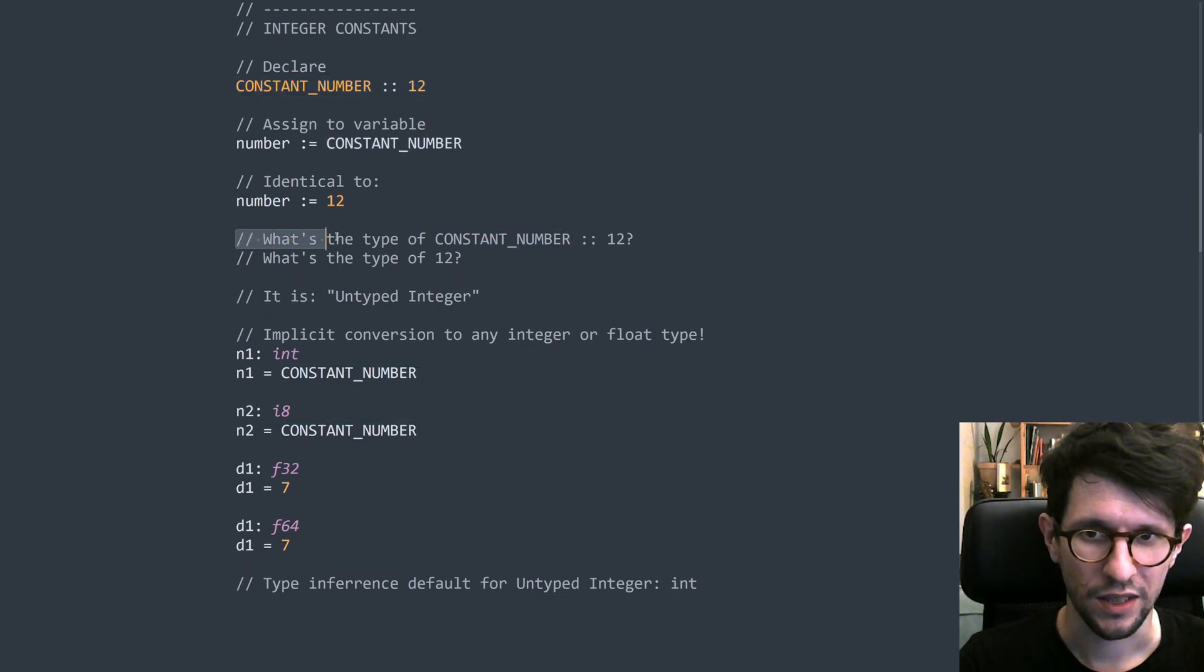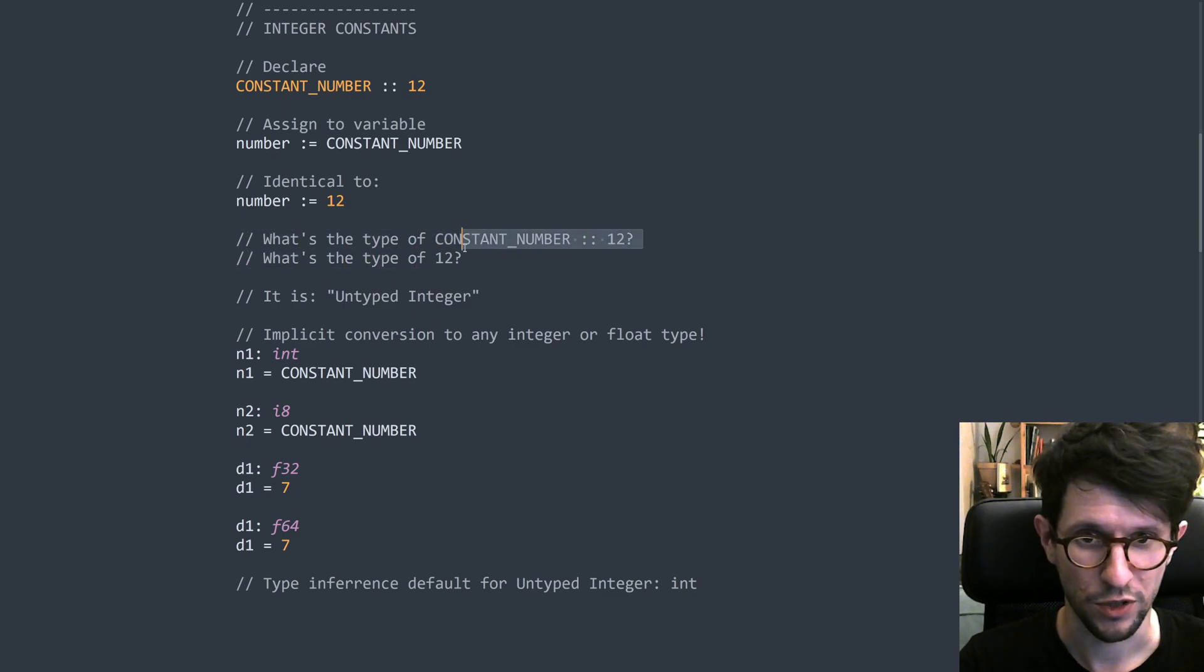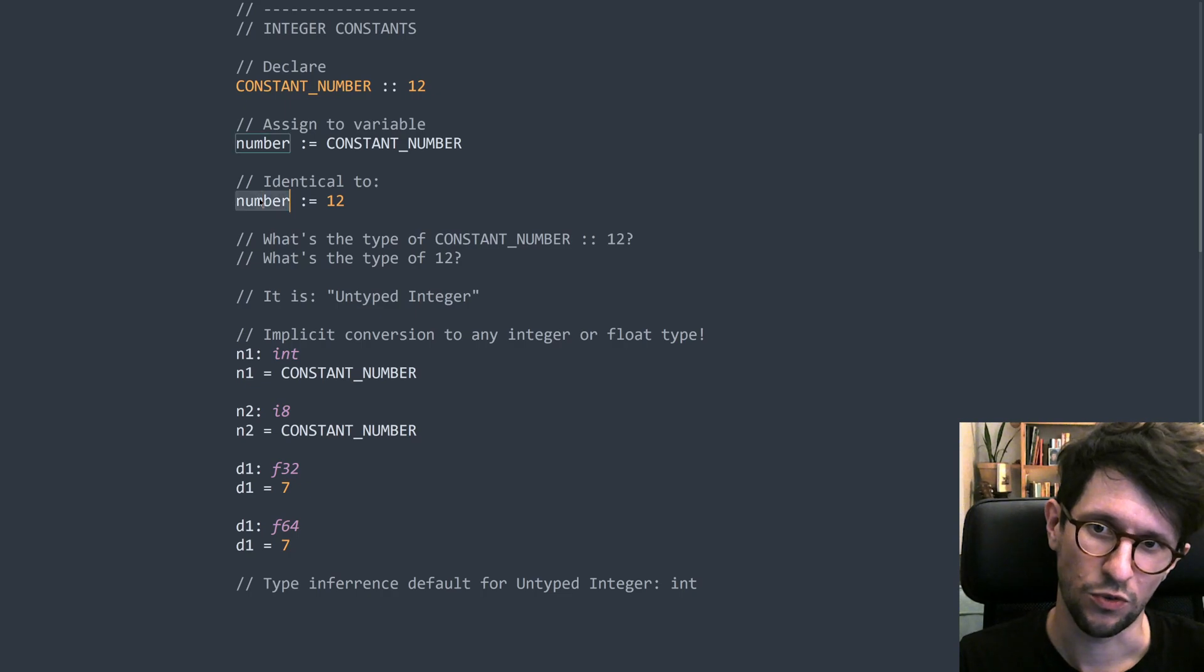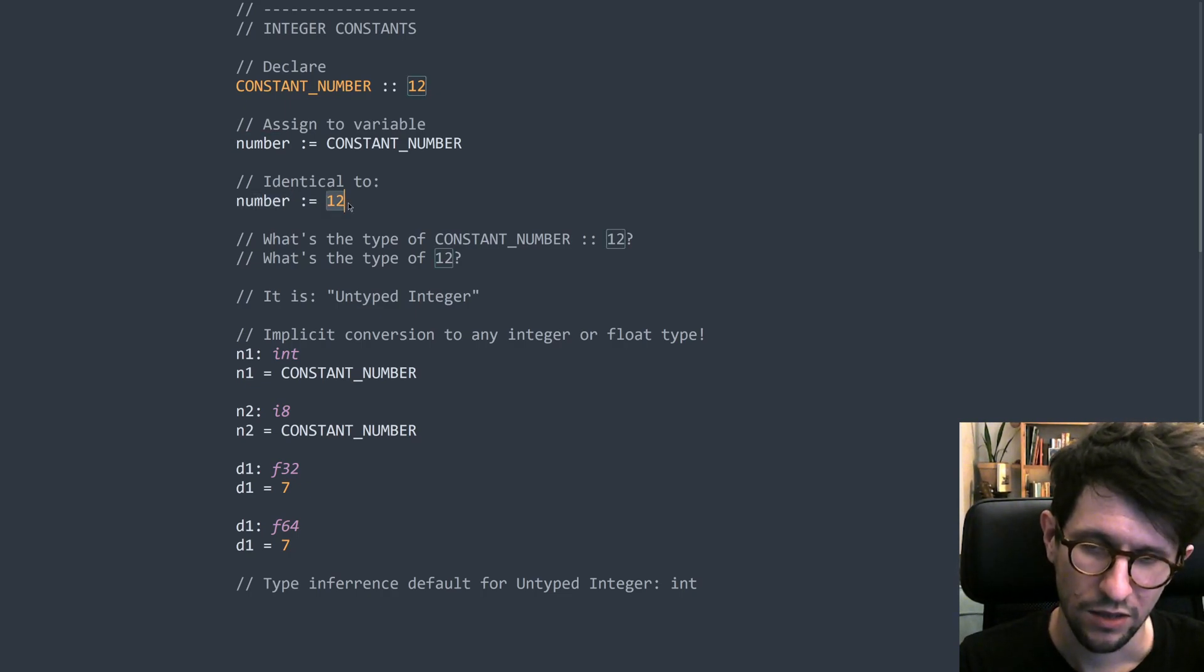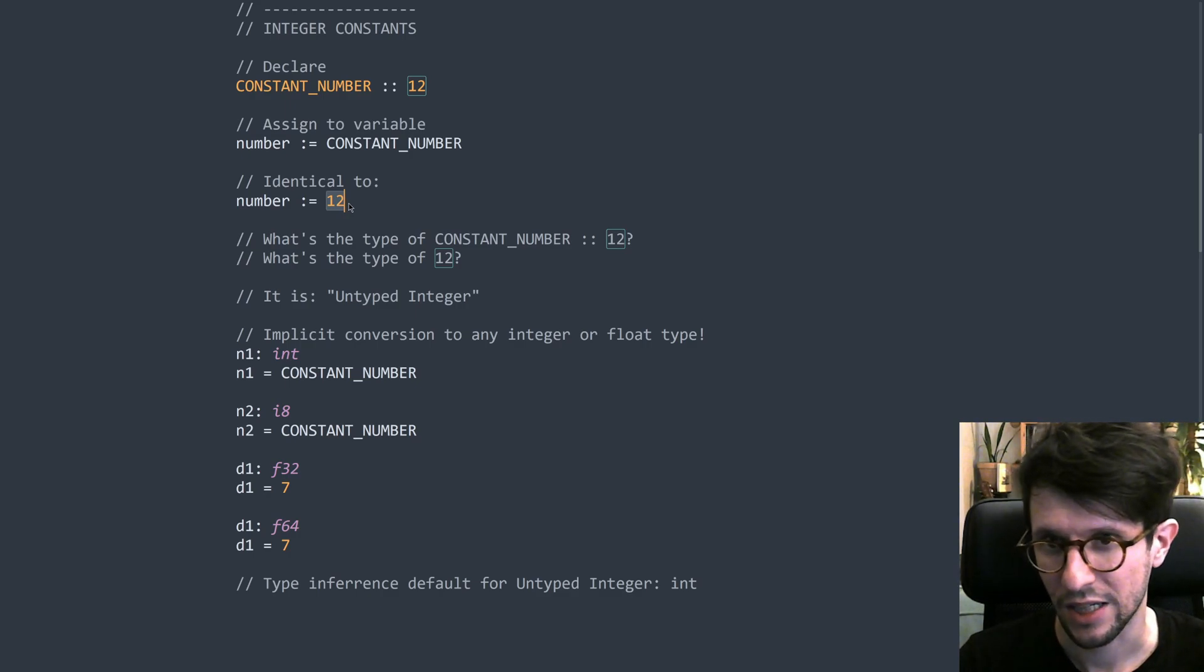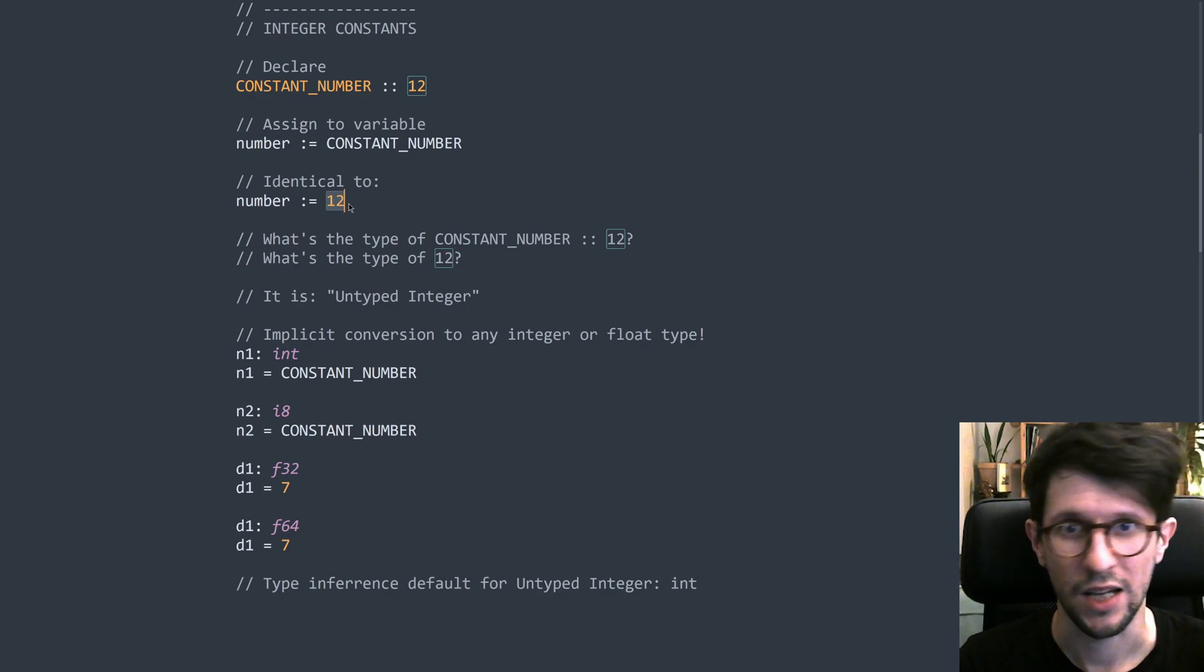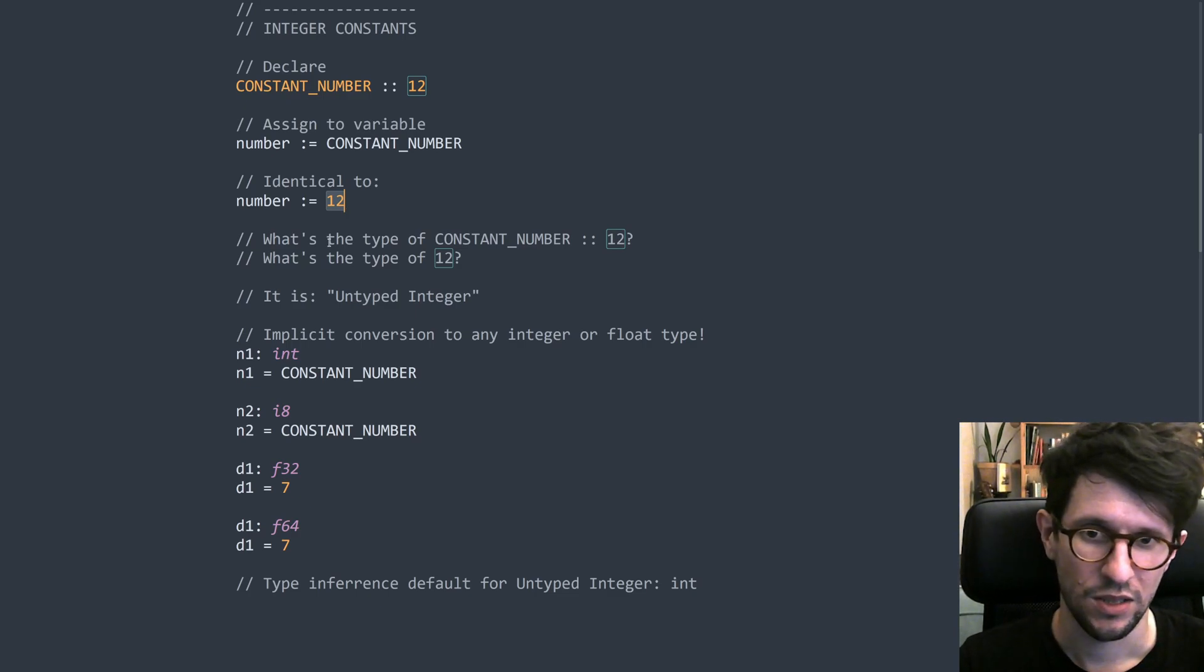So what is then the type of constant number and or the type of just a 12? Because if we look at this line here, this one uses type inference, right? To figure out the type of number, the type of number will be int. Since it looks at the right hand side to figure this type out, then we could be like, okay, but I guess then that 12 has the type int. But that's not correct.